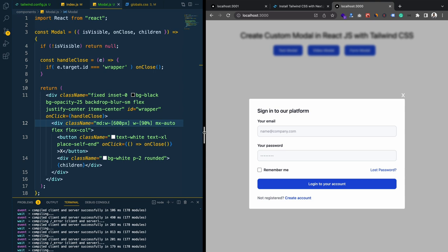That is how we can create our custom modal in React.js or Next.js using Tailwind CSS. I hope you have learned something new from this tutorial. If you did, hit the like button and subscribe to my channel for more tutorials. Let me know in the comments if you have any questions, don't forget to share this tutorial with your friends and colleagues, and I will see you in my next tutorial. Have a great day, goodbye.